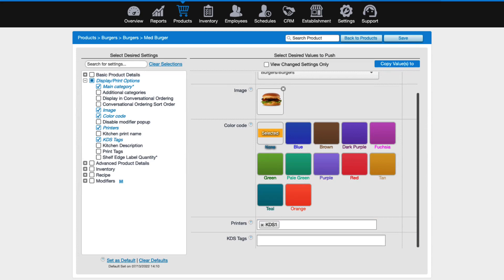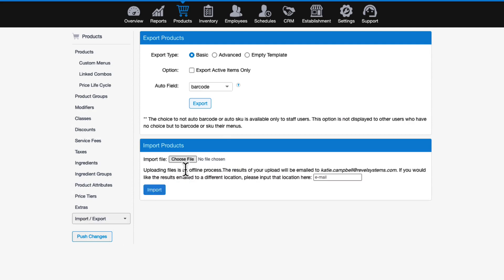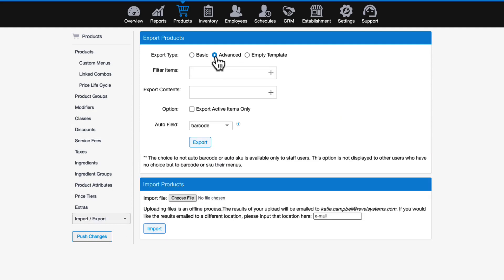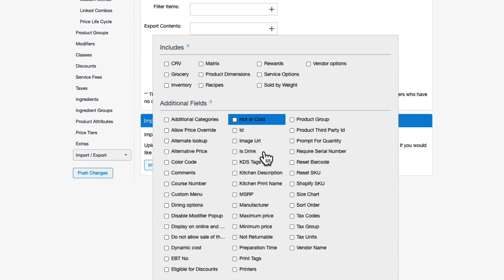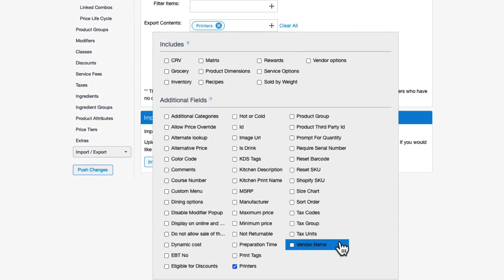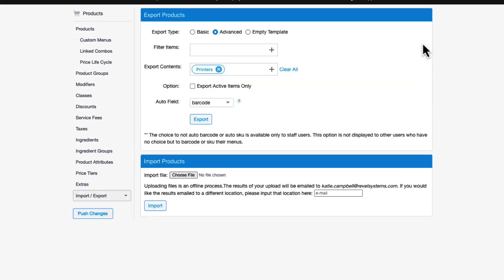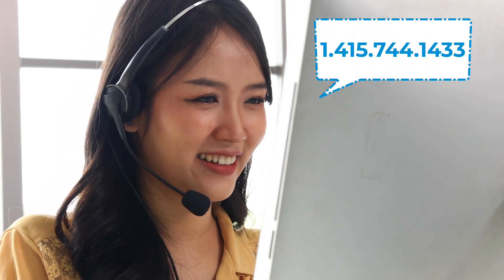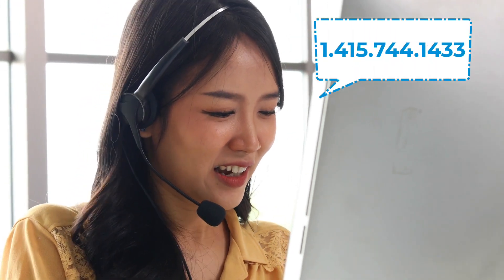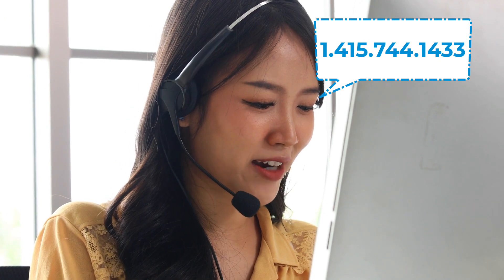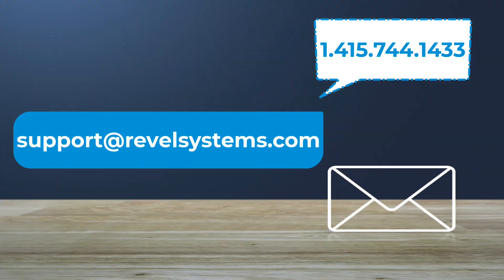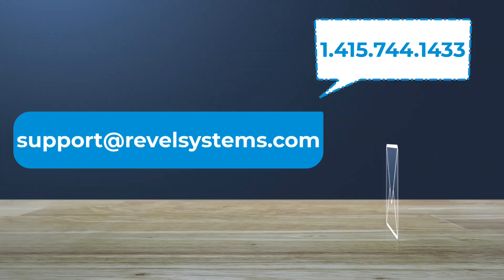You can also do this in bulk with the import-export option. Check out that option linked below to assign printers to multiple products at a time. If your products are assigned to a printer and they still aren't printing to the kitchen, please call support at 415-744-1433. Or email support at revelsystems.com to troubleshoot further.